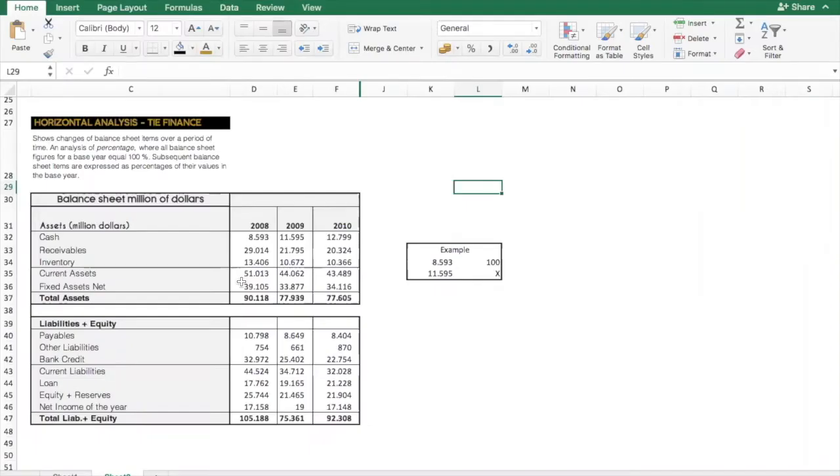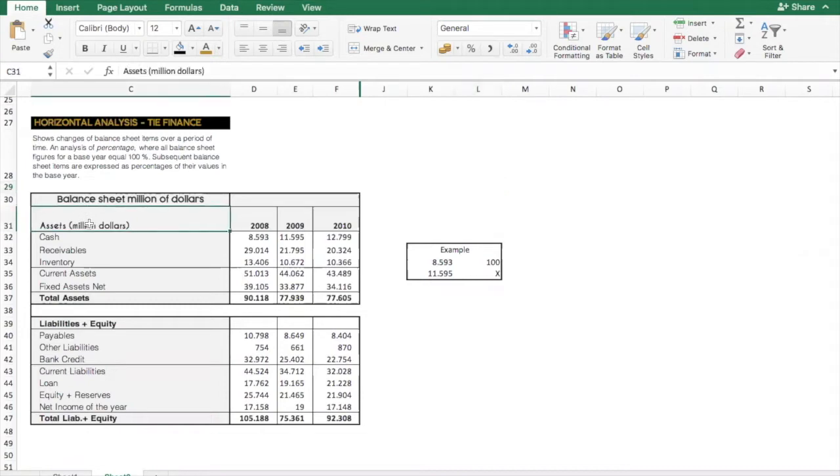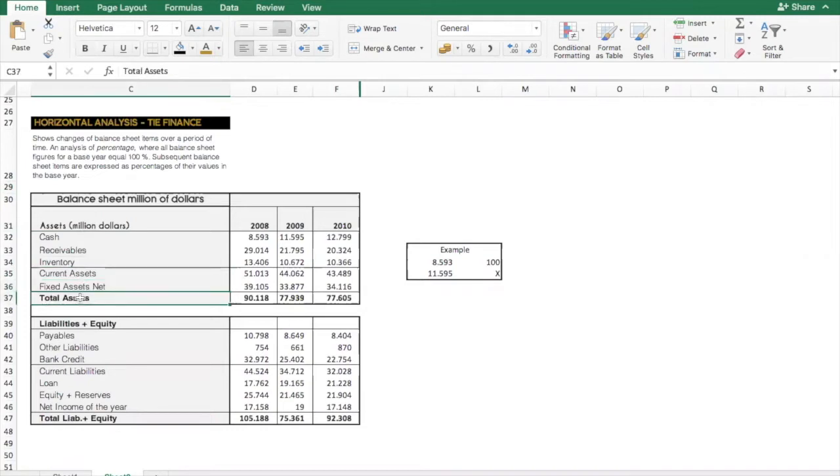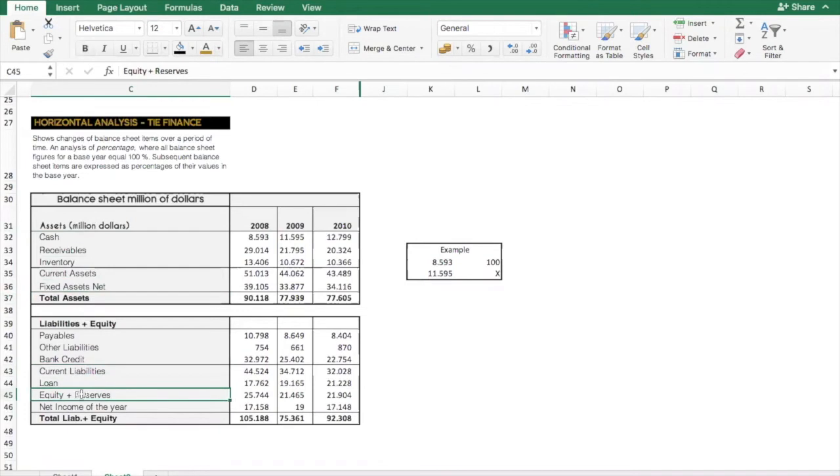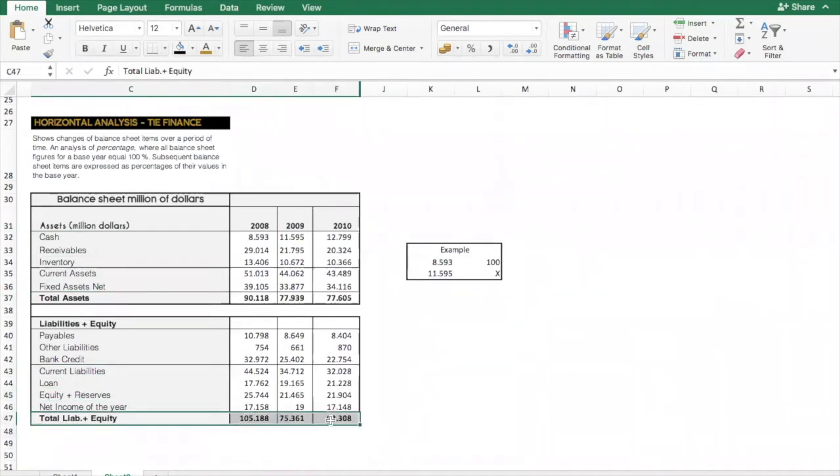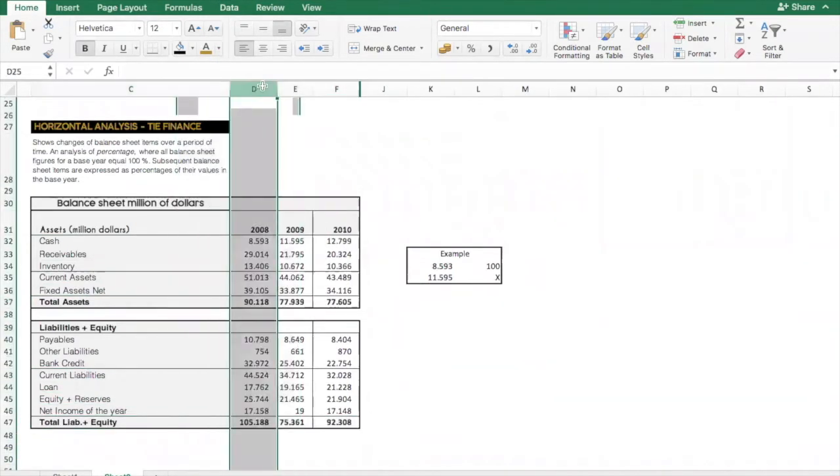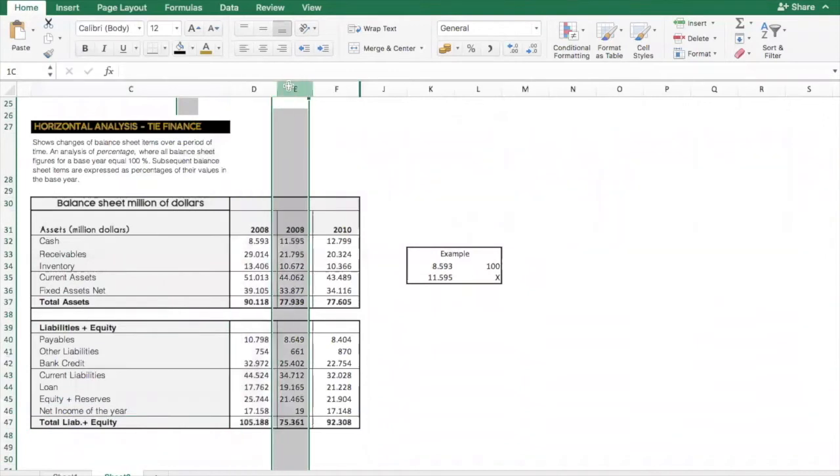So what you're looking at right now is a normal balance sheet of a company, and it's expressed in millions of dollars. Here you can see that we have the assets, the current assets, fixed assets and the totals. Then we have the liabilities and the equity where we have the current liabilities, the equity and the reserves, and then the total of both for 2008, 2009 and 2010 years.